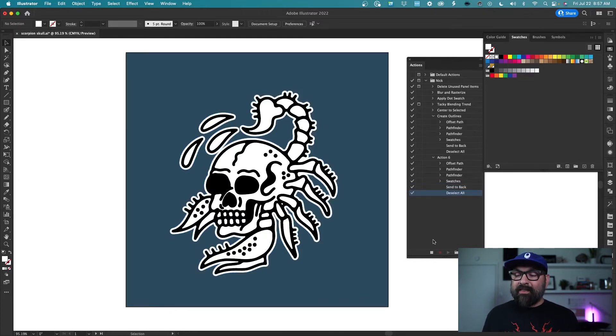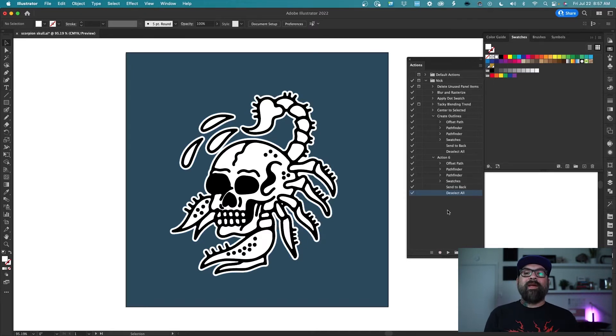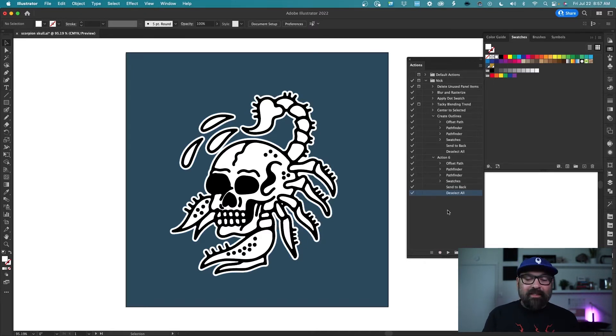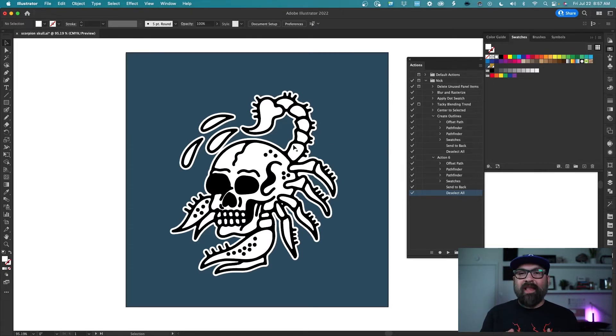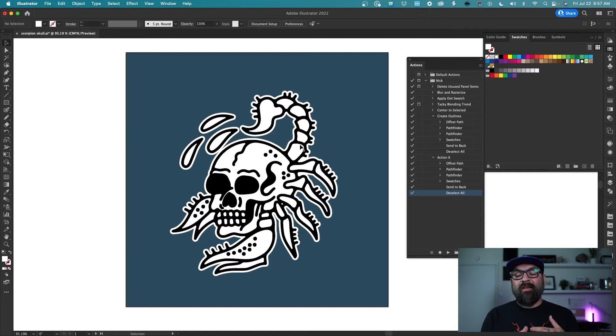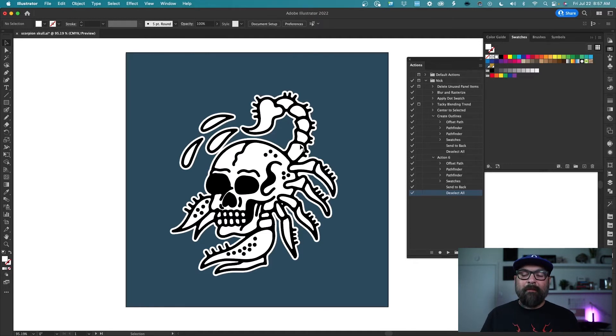And now I just hit stop right here in my actions panel and that's it. It literally works on any kind of line art that I make. It's super specific to my style and the goals that I'm trying to achieve here.